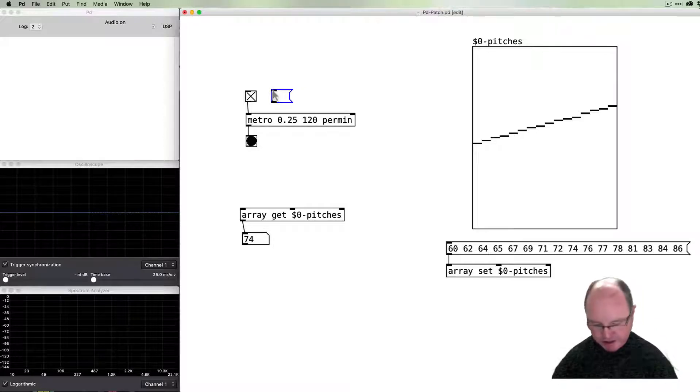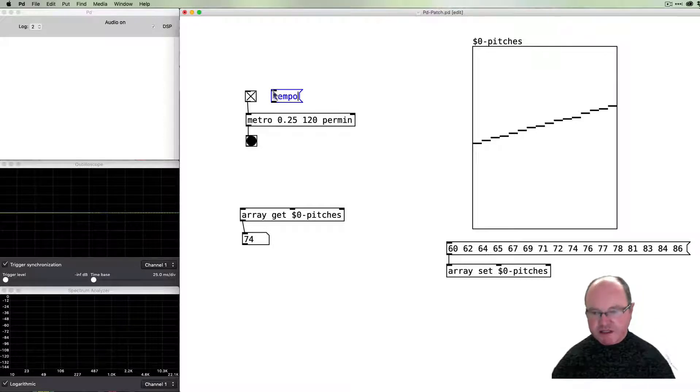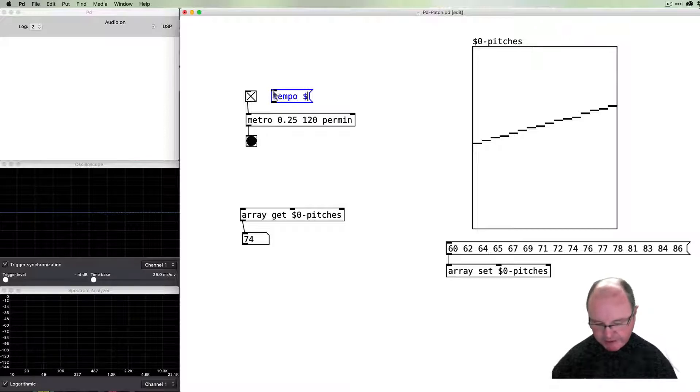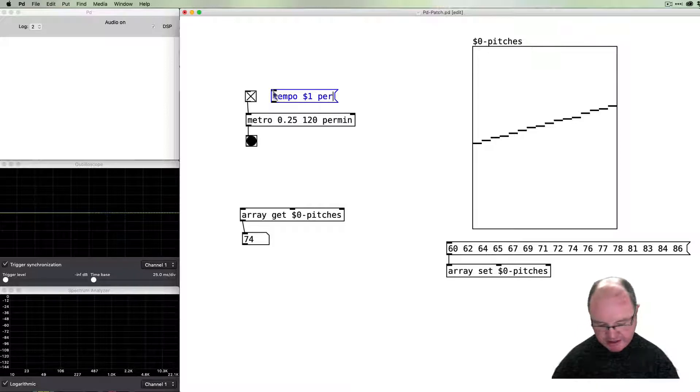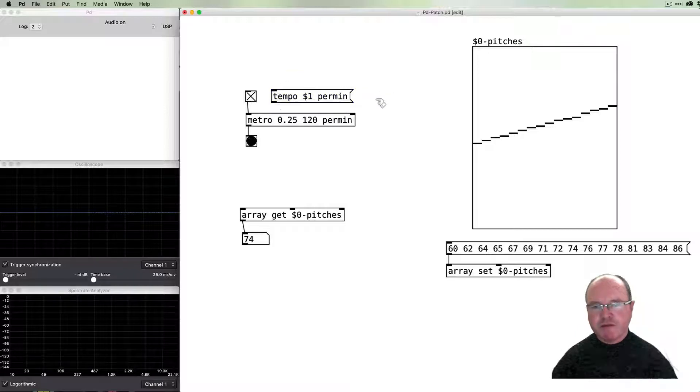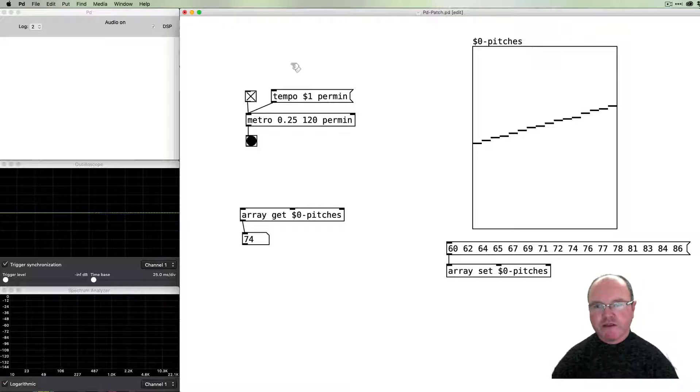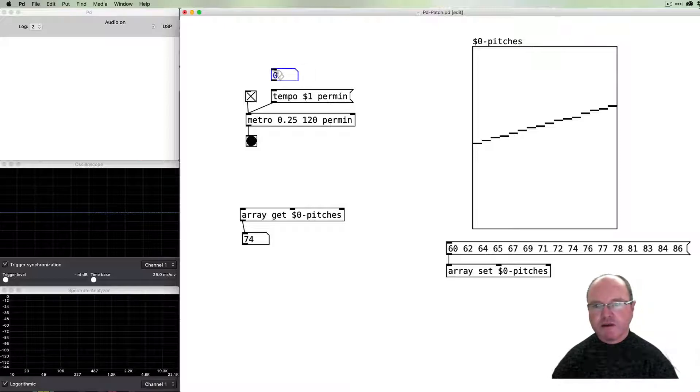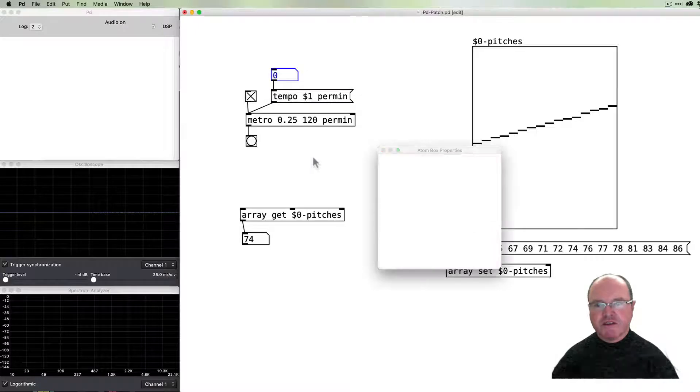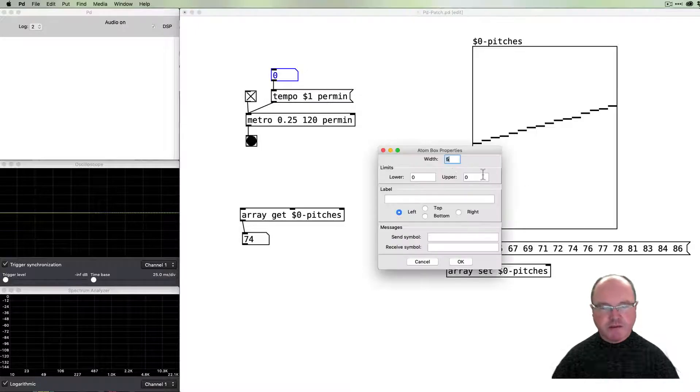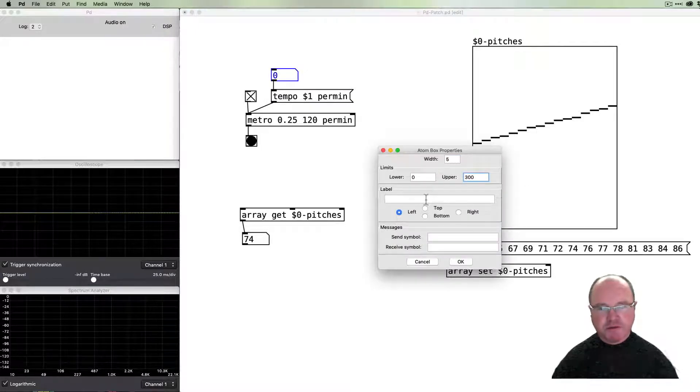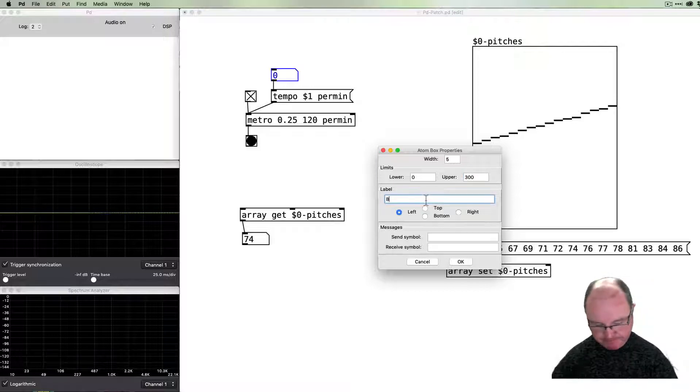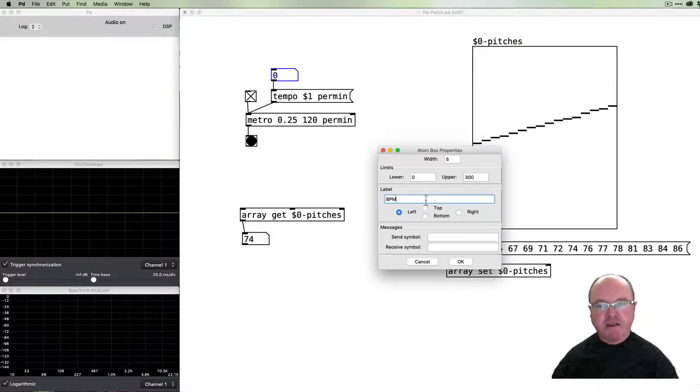If we want to be able to change the tempo of our metronome, we need to send it a message—a tempo message. I'll use a number box to pass a variable for the tempo, and this is a tempo in beats per minute.